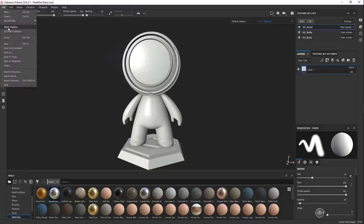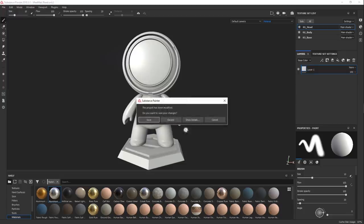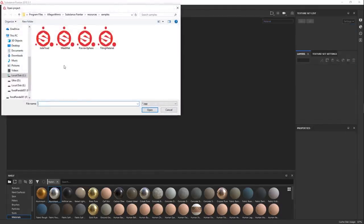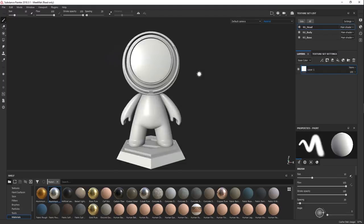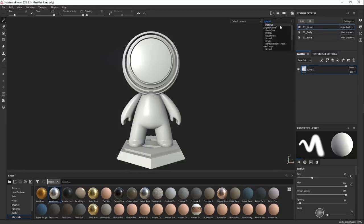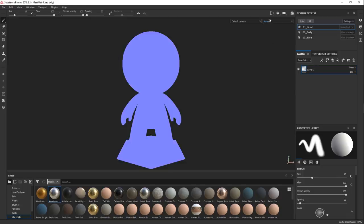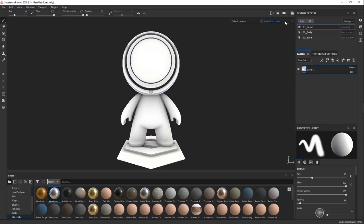If you want to follow along, we can just go to Open Sample and choose Meet Mat — this is the one we've opened here. So here we have a perfectly standard Substance project which you can use to your heart's content. This is a good project because it's first very simple in terms of modeling — there's not a lot of fancy stuff going on. But we also have different parts, like a head, body, and a base, and we have a bunch of maps already baked for it — stuff like curvature maps and AO maps.